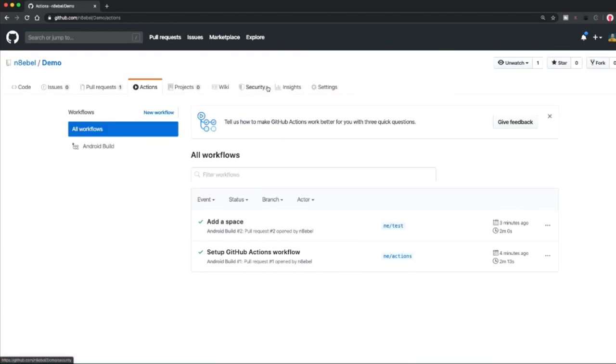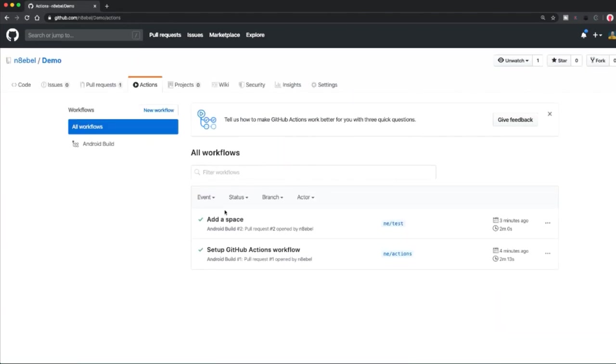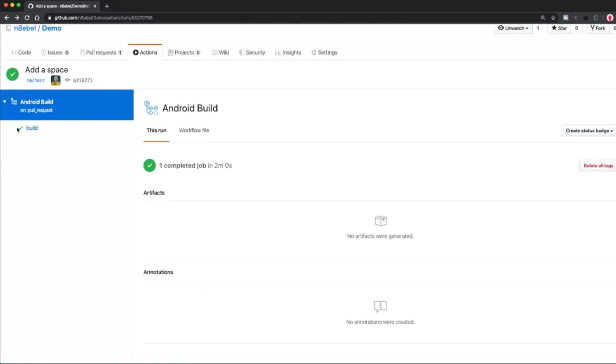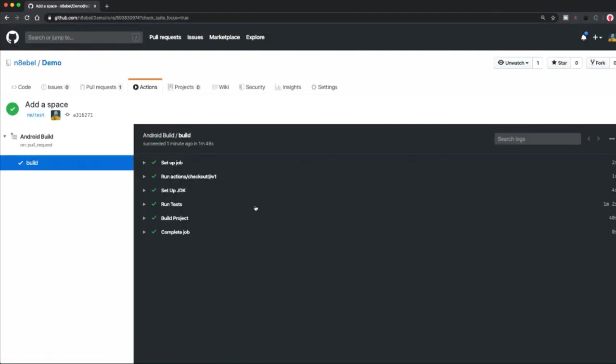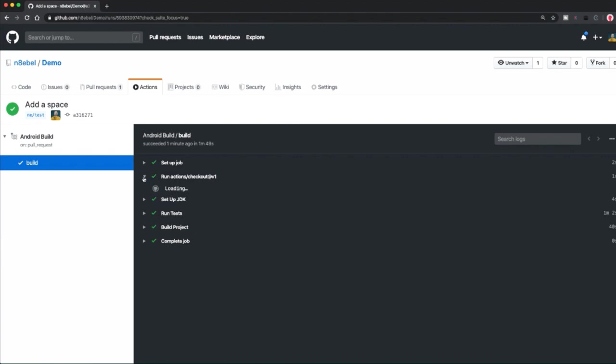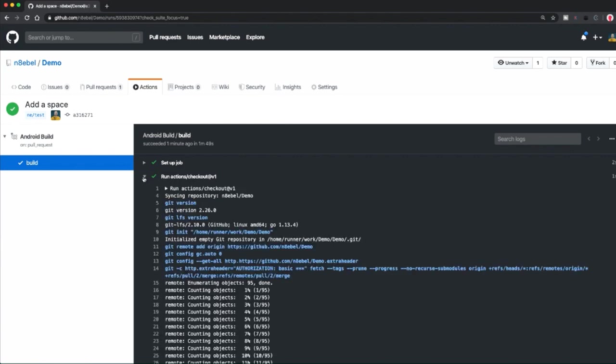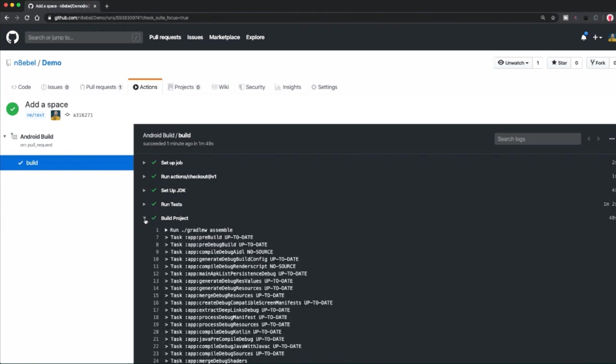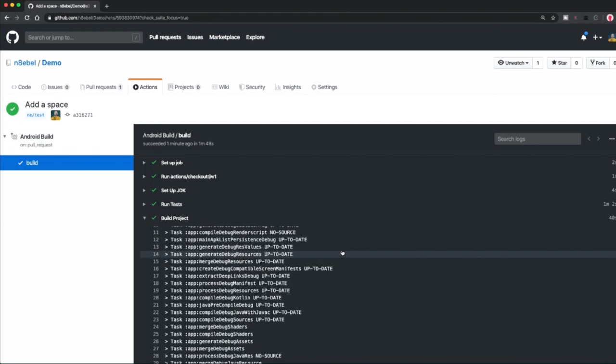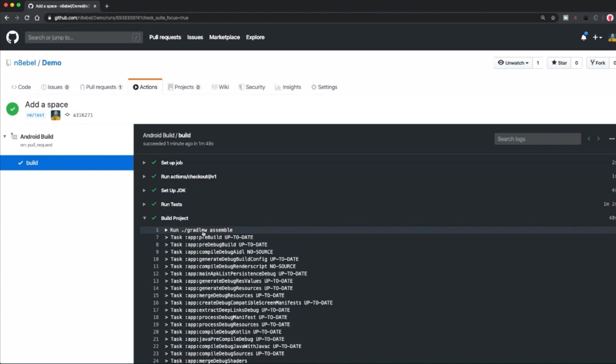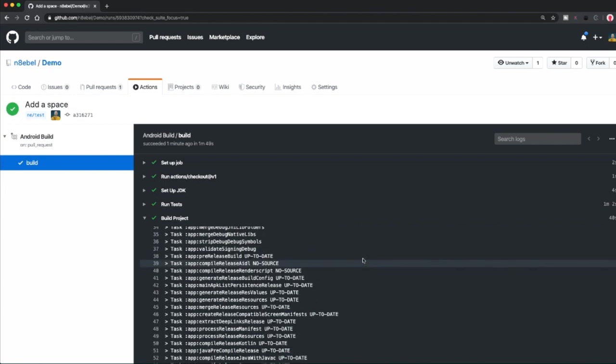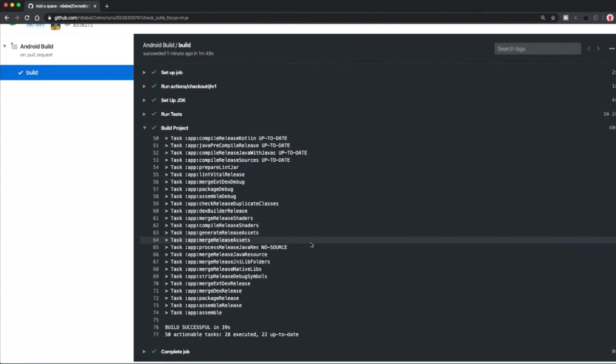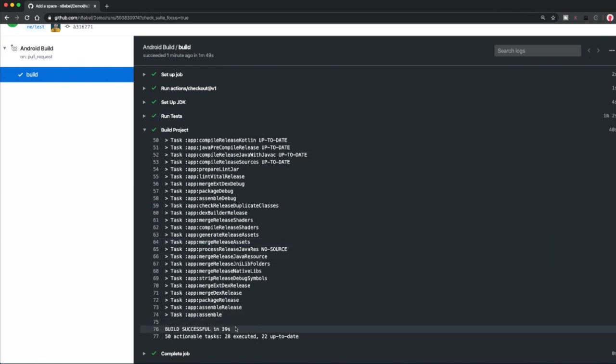So here we've seen that our Android build has successfully completed. And if we navigate back to the actions tab, then if we click over here on the left where it says build, we can see the status and log messages for each individual step in our workflow. So we see here we have the checkout action that we defined, we have our setup JDK action, and then we have our tests and build project. So if we open up build project, you can see here it ran our assemble command, and we can see all of the associated output with that. And eventually we see build successful in 39 seconds.